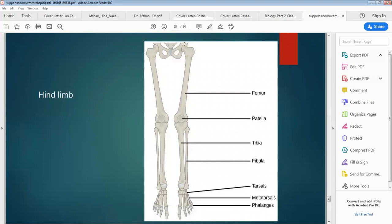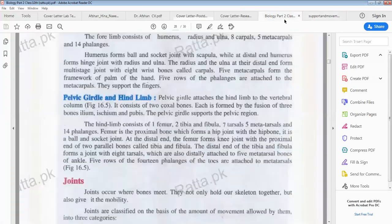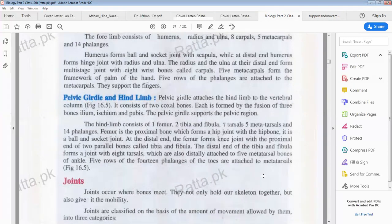The femur bone forms a hip joint with the hip bone; tibia and fibula are at the distal end, jointed with the tarsus, and the tarsus are again attached with the metatarsus. Five rows of 14 phalanges of the toes are attached to the metatarsus.